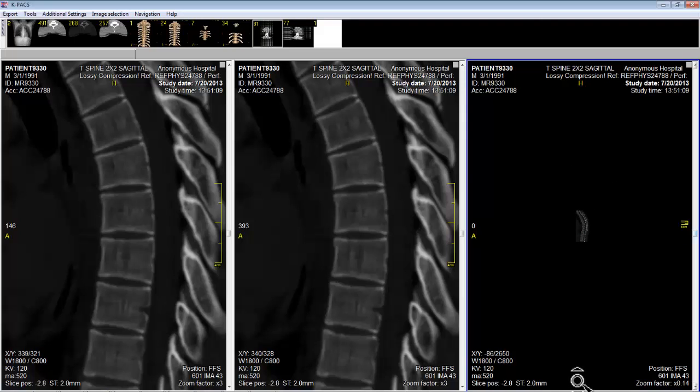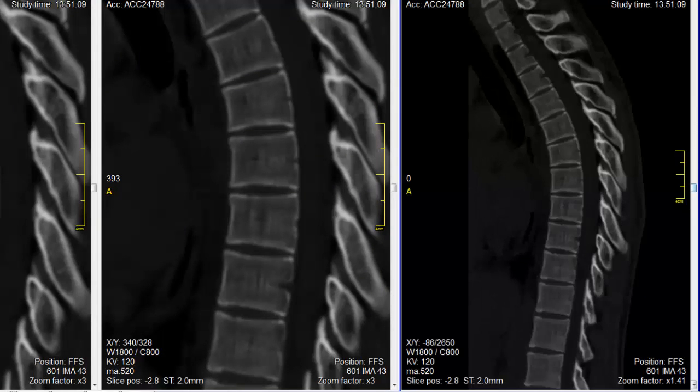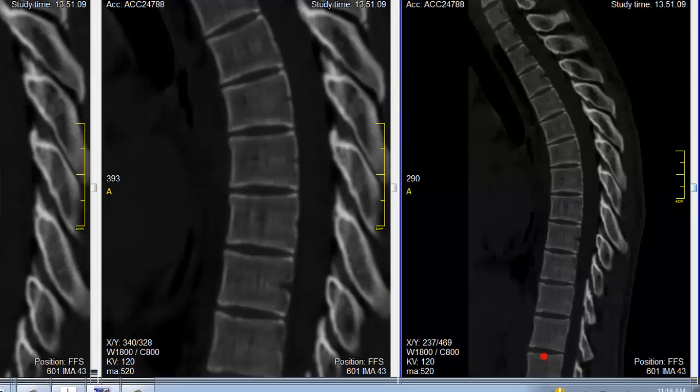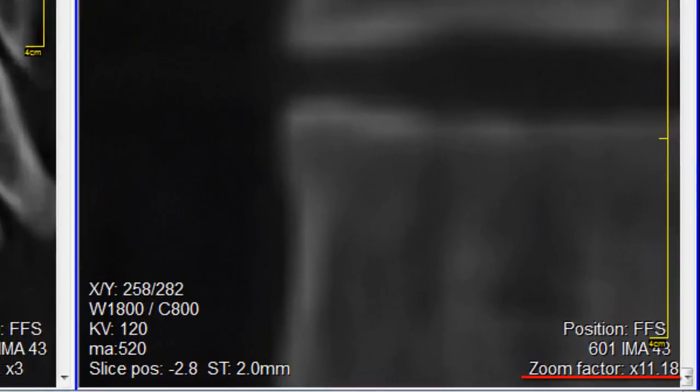You can look at your screen and read what the zoom factor is in the bottom right hand corner — it's displayed right here. So we have a zoom factor of 0.14. If I move my cursor up I could change my zoom factor to 11.18.